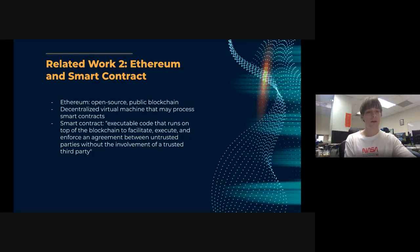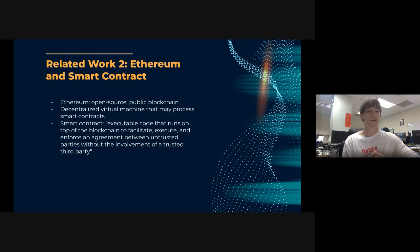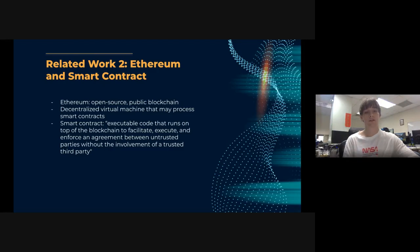Ethereum is an open-source public blockchain. Vitalik Buterin is essentially the creator of the first implementation of the smart contract and decentralized applications. Decentralized virtual machines may process these smart contracts. A smart contract is defined as executable code that runs on top of the blockchain, helping execute and enforce an agreement between parties that do not necessarily trust each other — without the involvement of a third party.